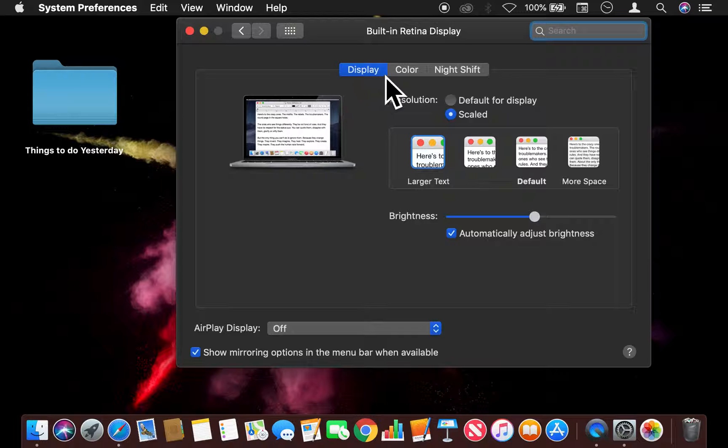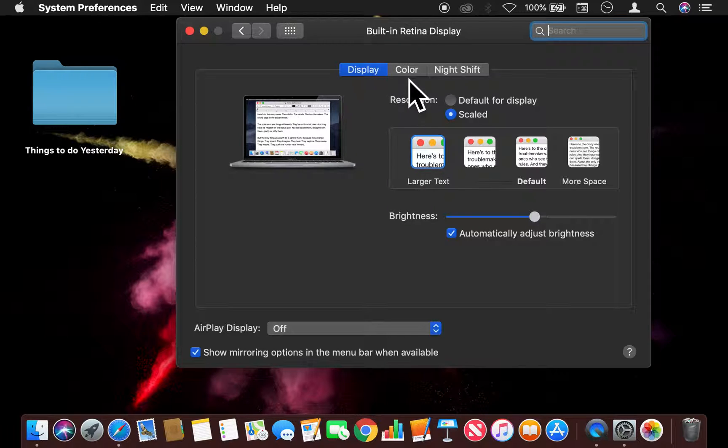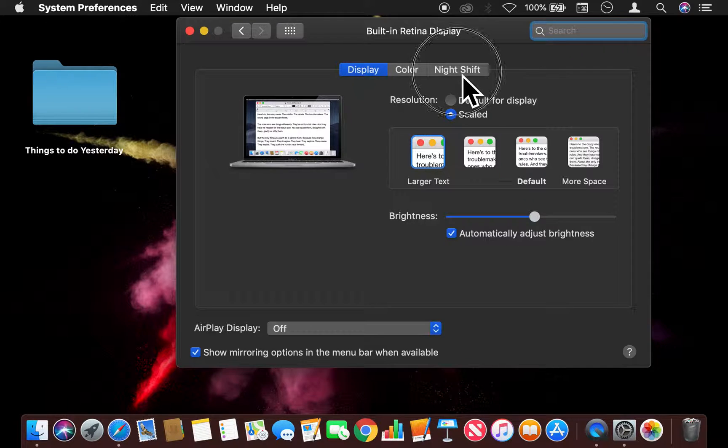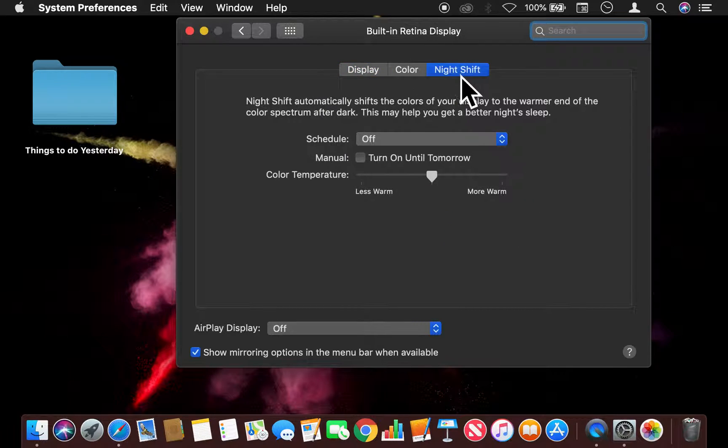Once I click on that, I'm going to look at these tabs at the top of the page where it has Display, Color, and Night Shift. I'm just going to go ahead and click on Night Shift.